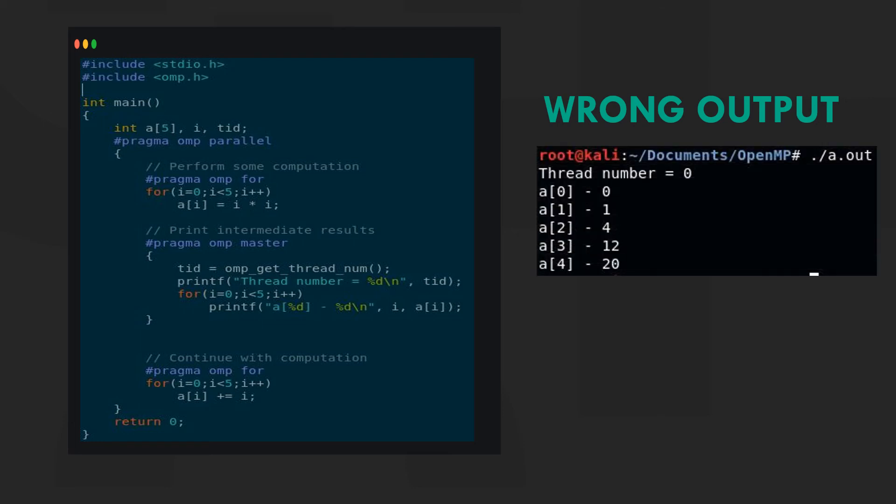Unfortunately, we still get an unexpected result. This is due to the lack of an implicit barrier.